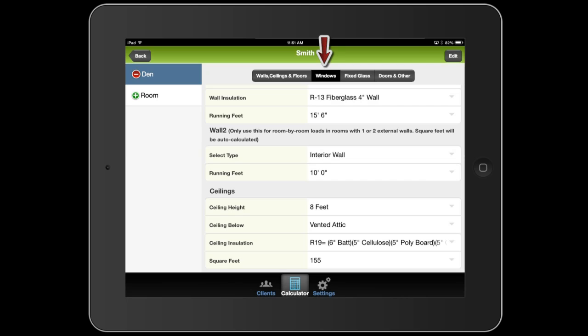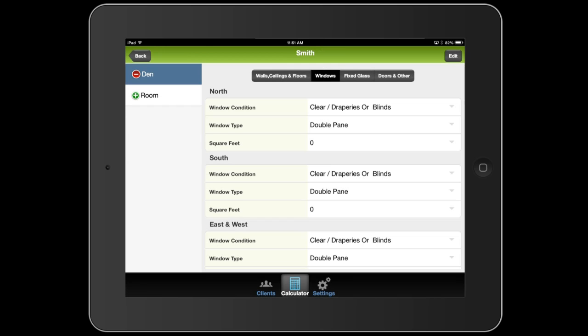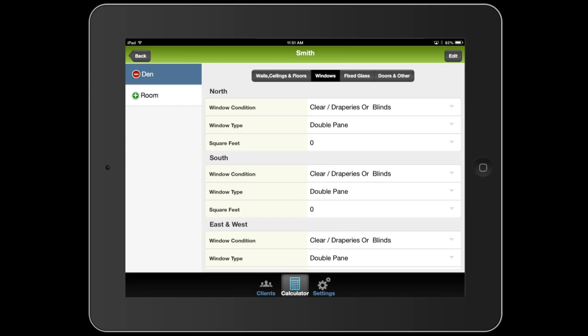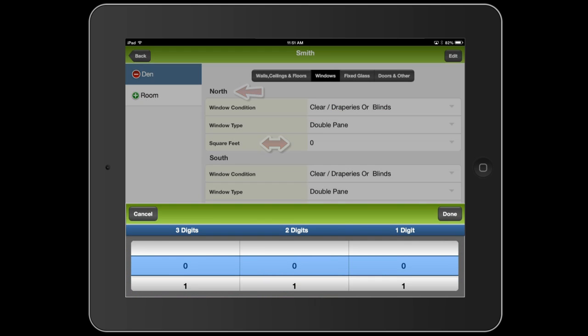Let's jump over to windows. Now here, you'll measure the total square feet of the windows in the room. And you'll group them by which direction they're facing. Let's say this room has two windows that are 3 feet by 4 feet. So each window is 12 square feet, so we have 24 square feet. And they both face the north. So I'm going to set that to 24 square feet.